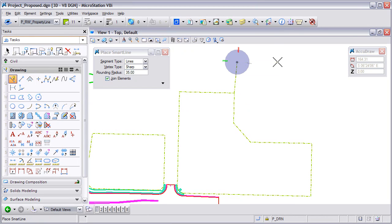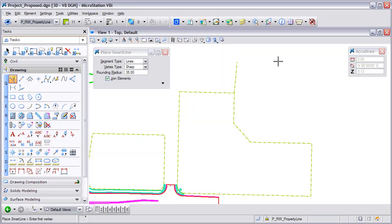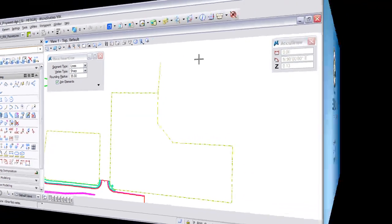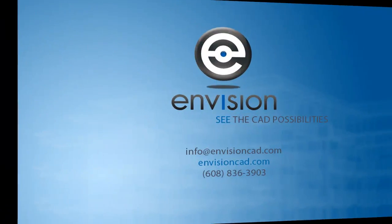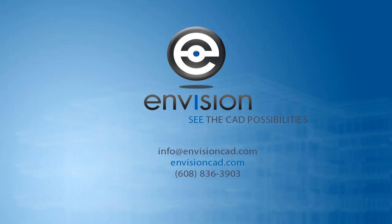This concludes our tip for using the Alt key to change symbology. Visit our website, EnvisionCAD.com, for more tips and resources.